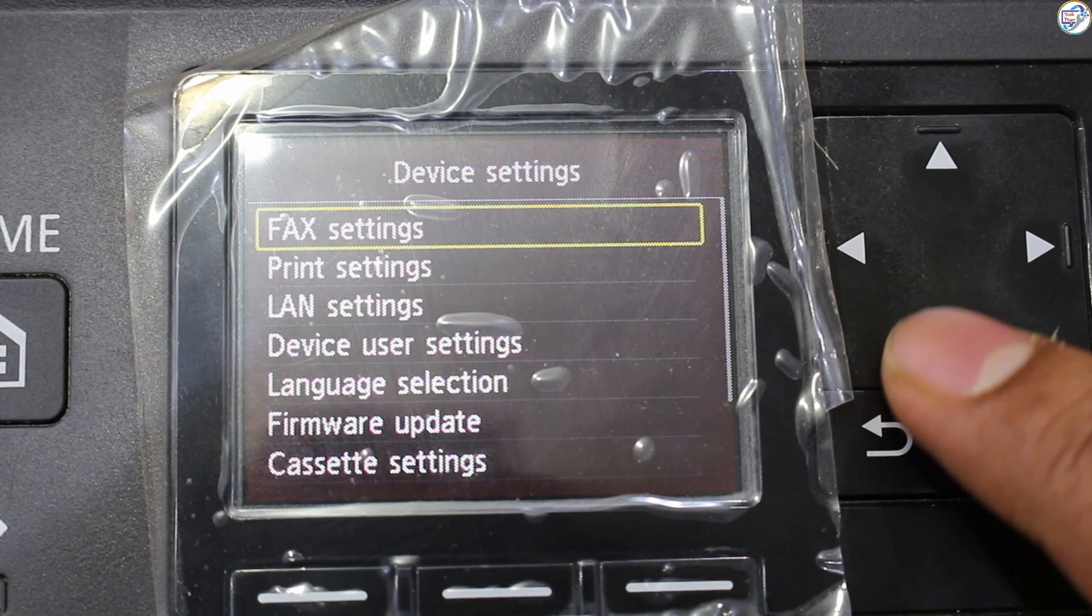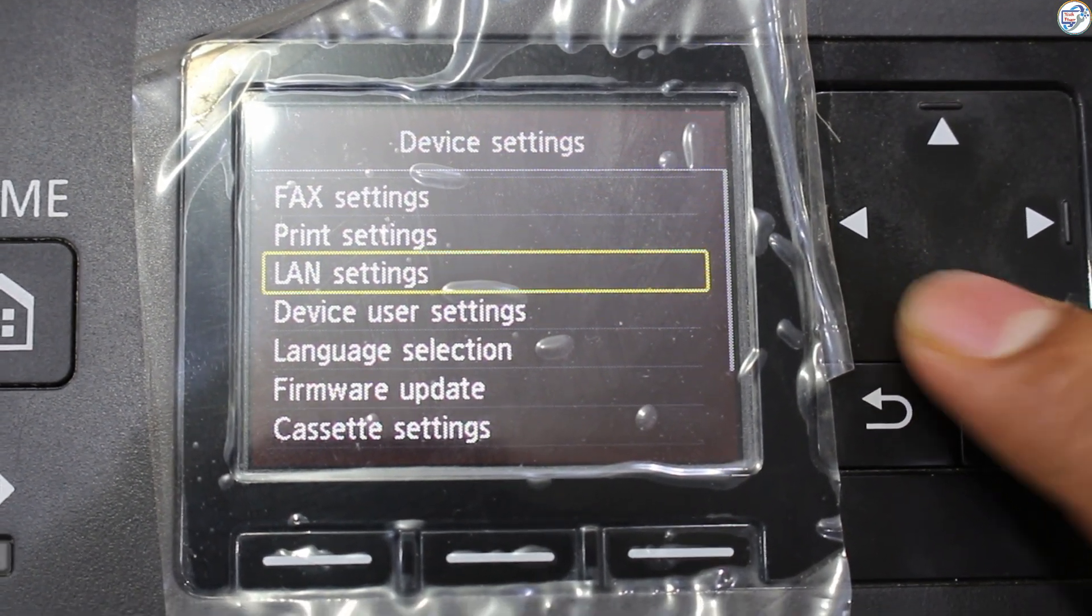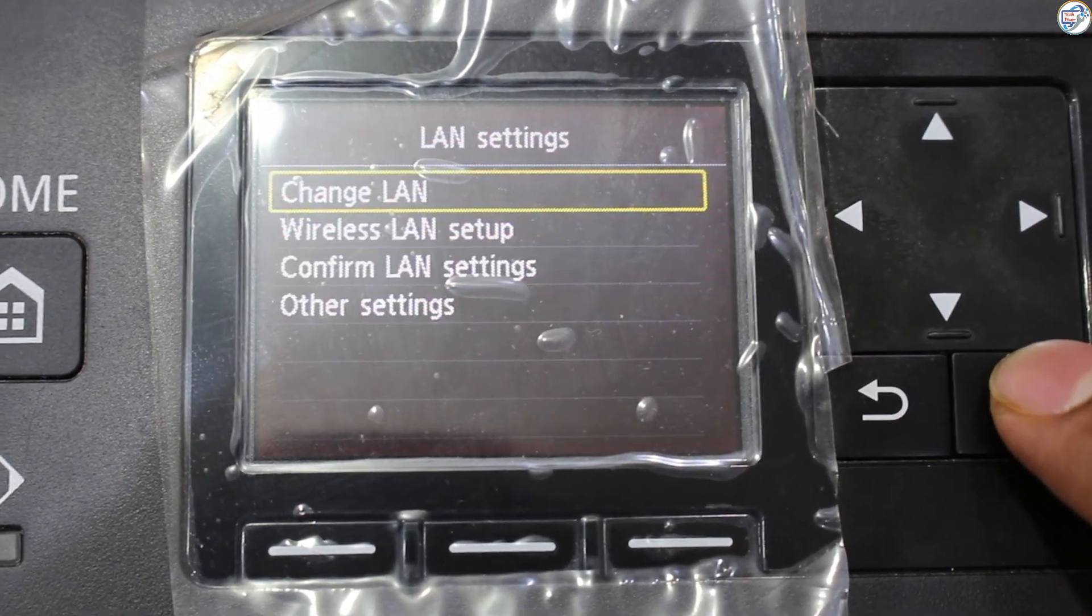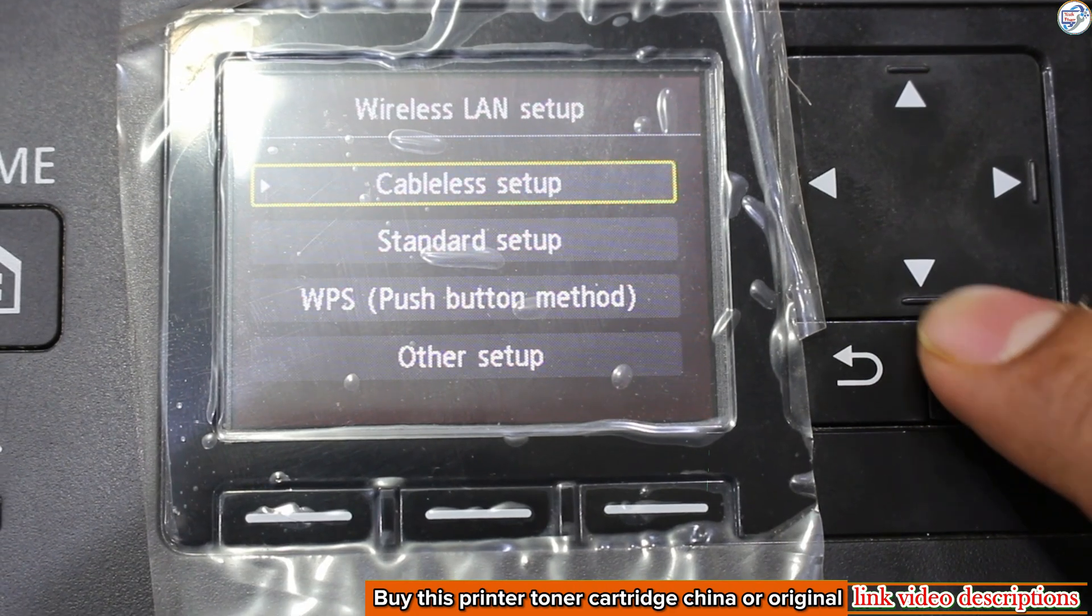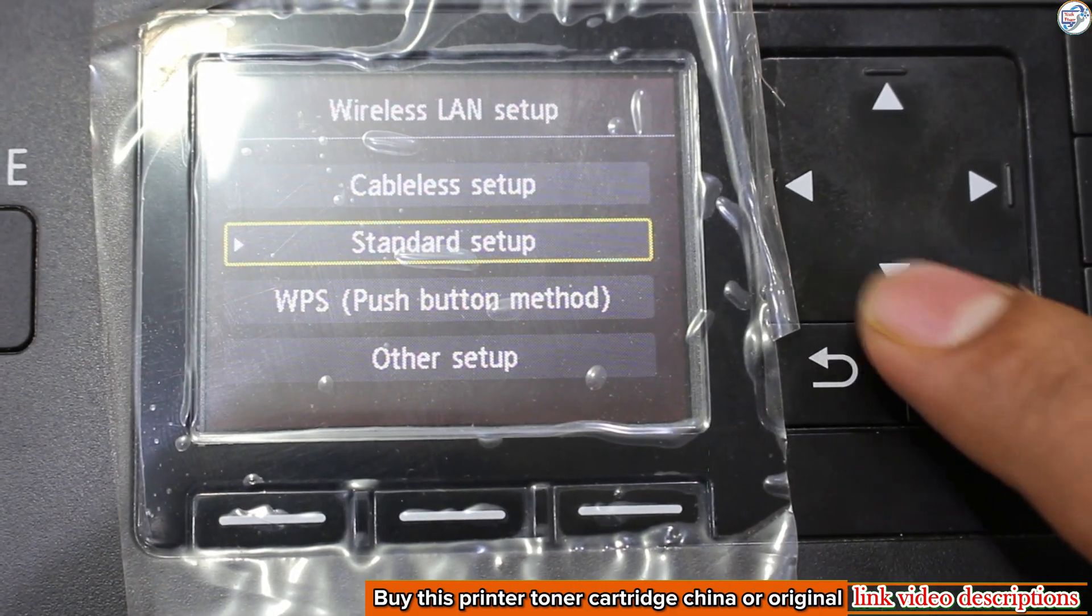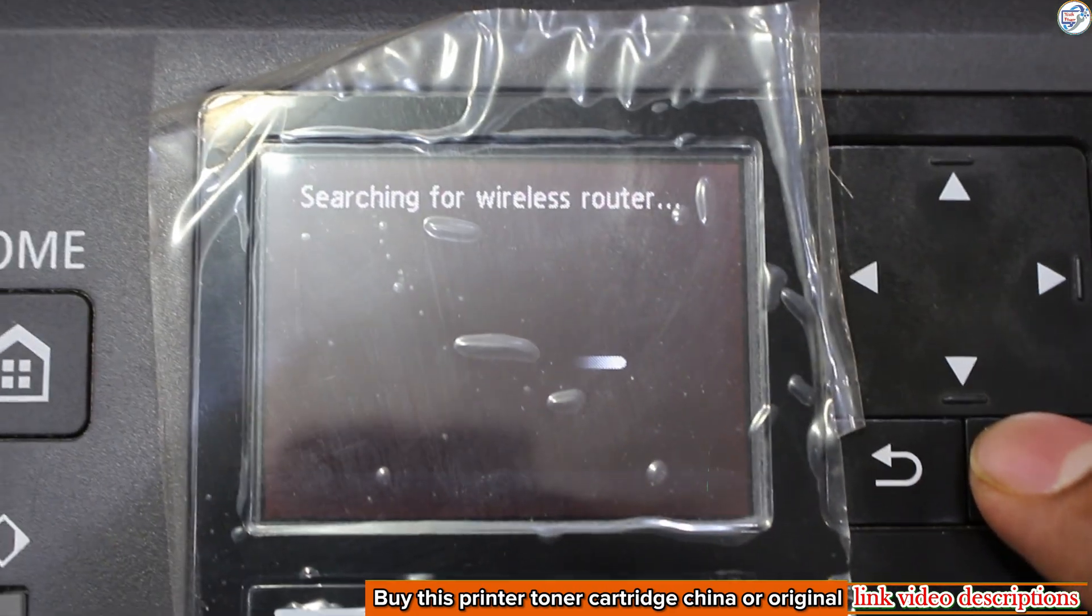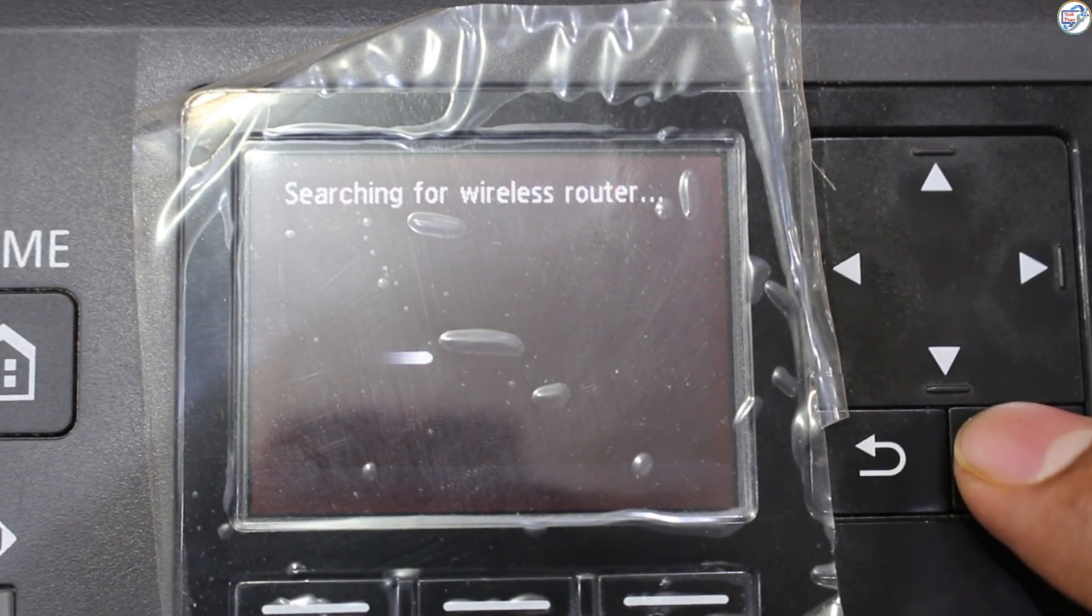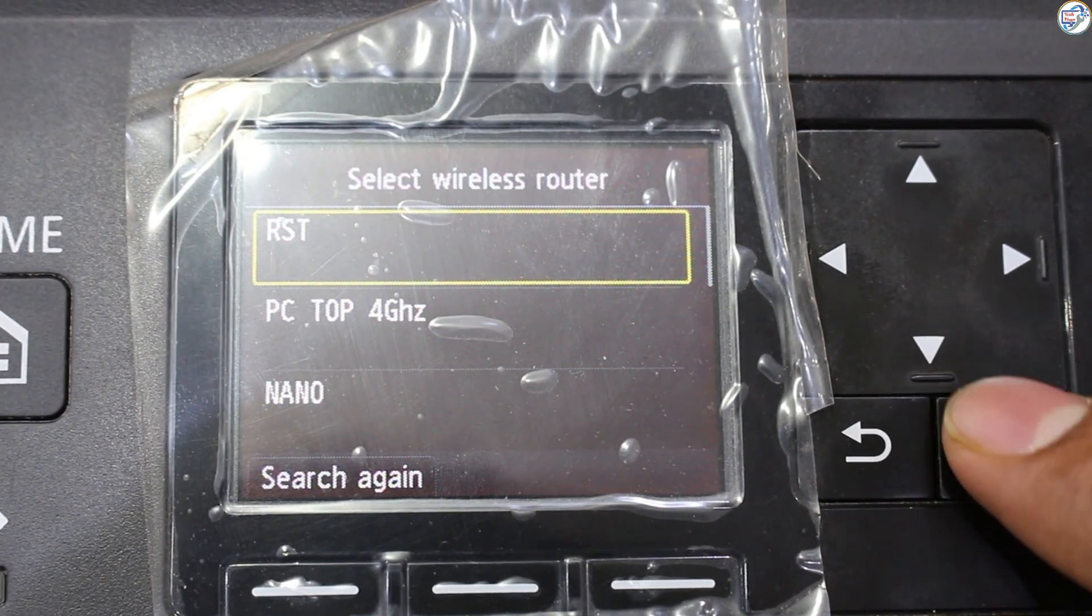Navigate to Network Settings. Use the arrow keys to find and select the Network or Wireless option. Choose Wi-Fi Setup. Select the option to set up a Wi-Fi connection.